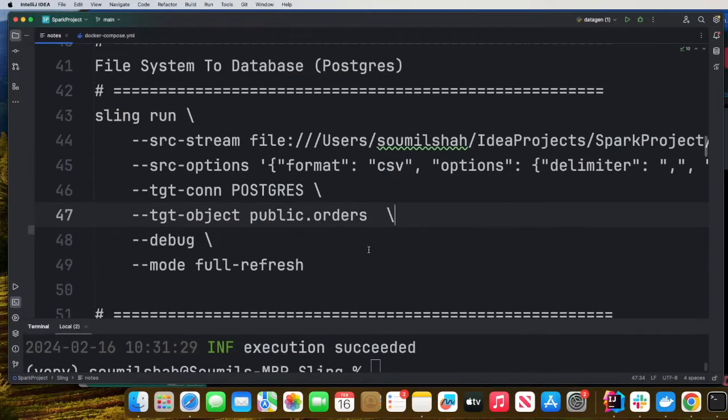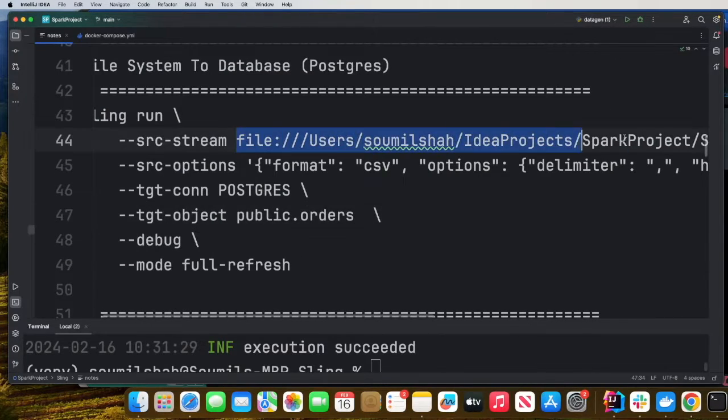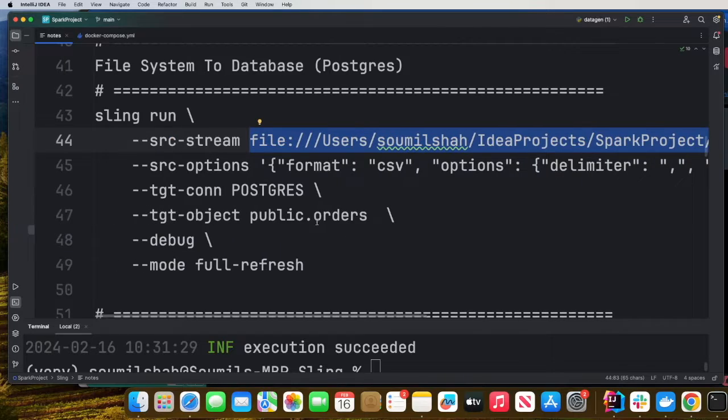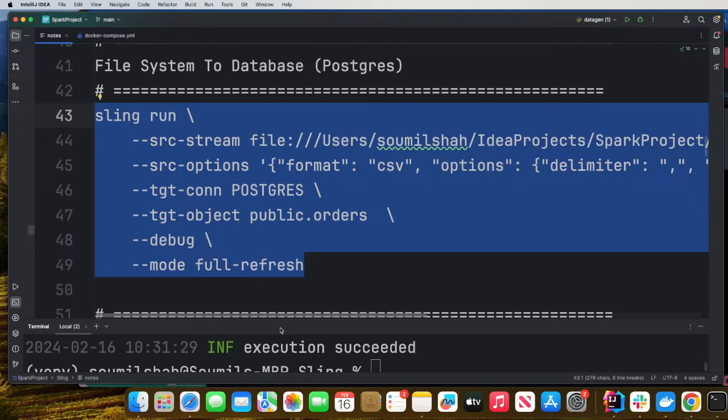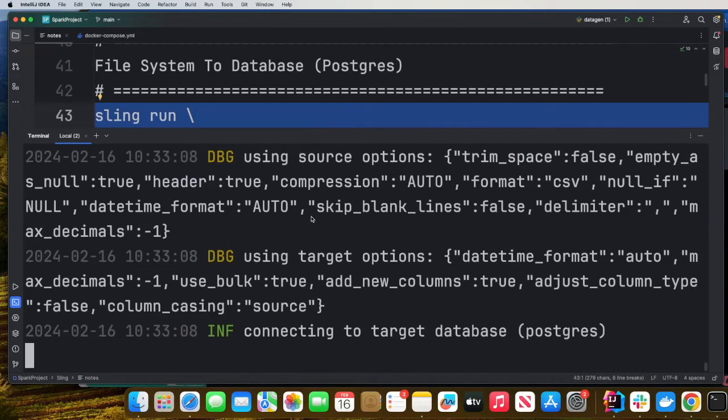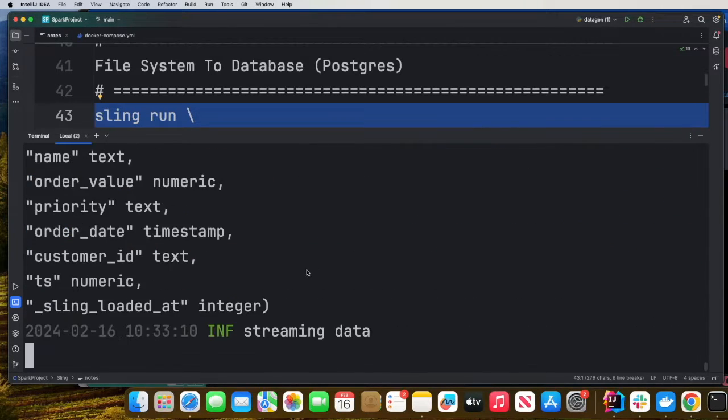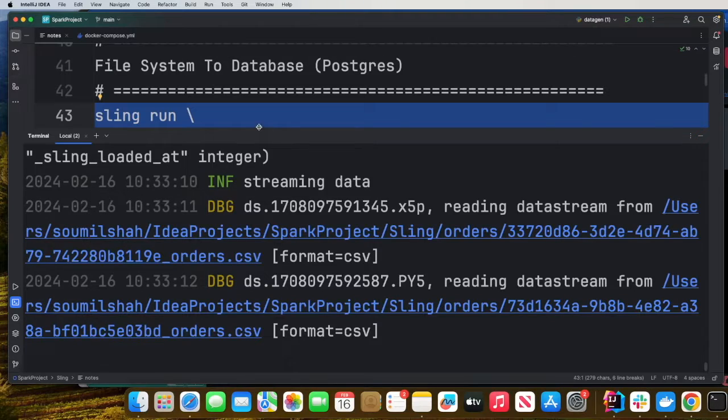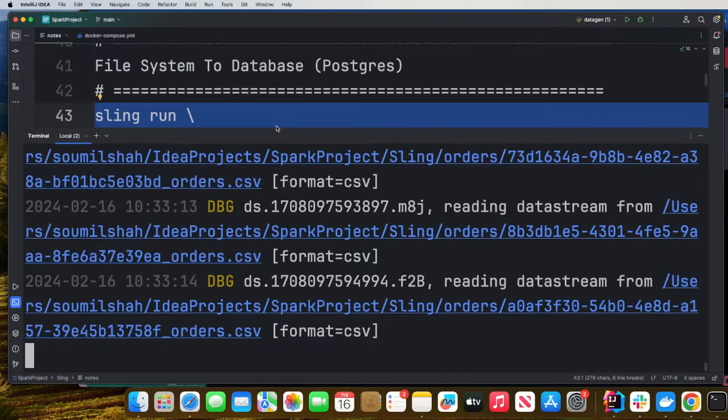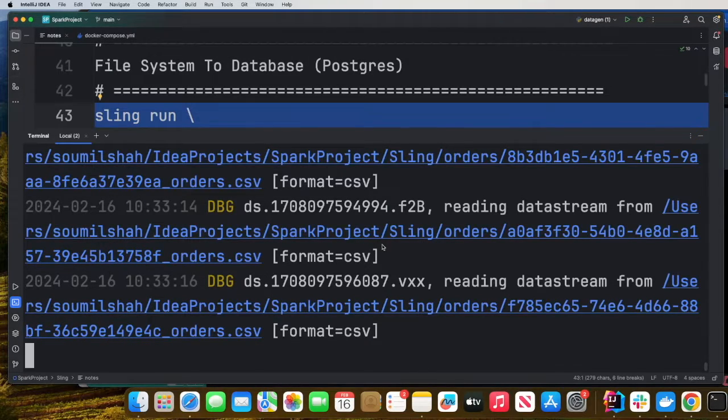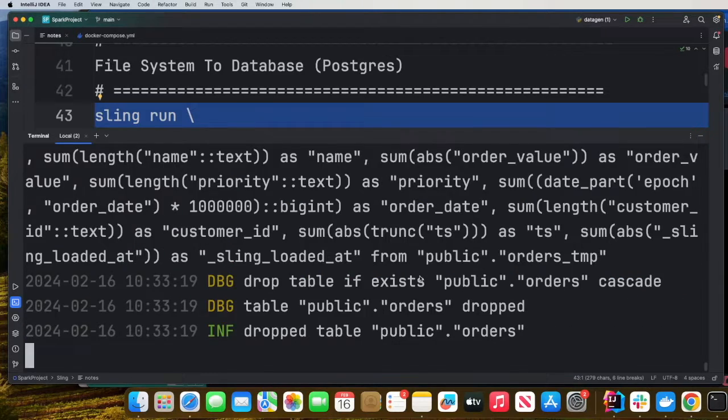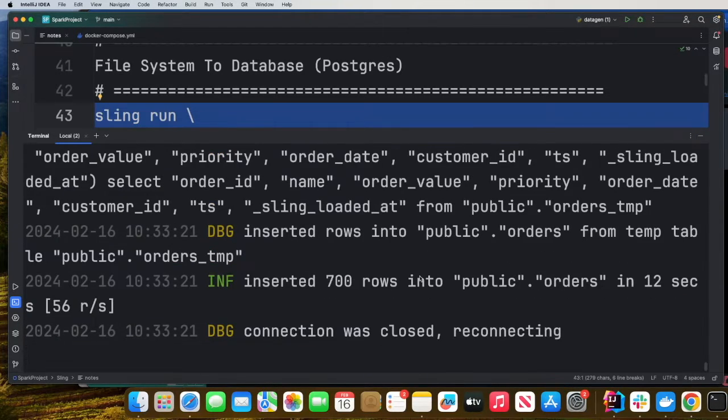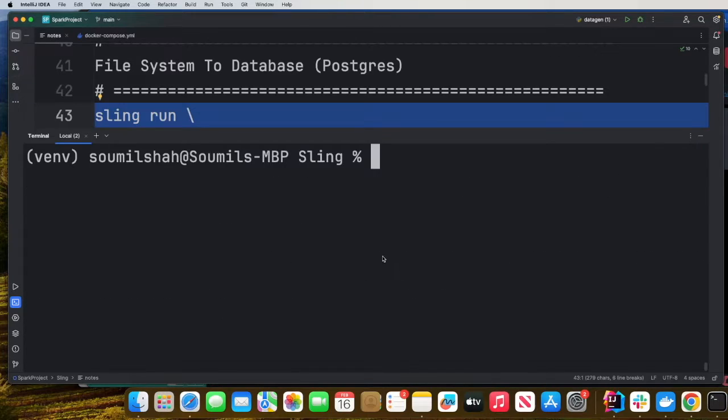This command right here will move the data from the CSV, the file system into Postgres. So I'll copy this and run this. So now it's moving the data from my file system, all those CSV files into Postgres. The wonderful part about this is we are not writing any custom code. Simple CLI commands here and there and we are moving data. That's done.